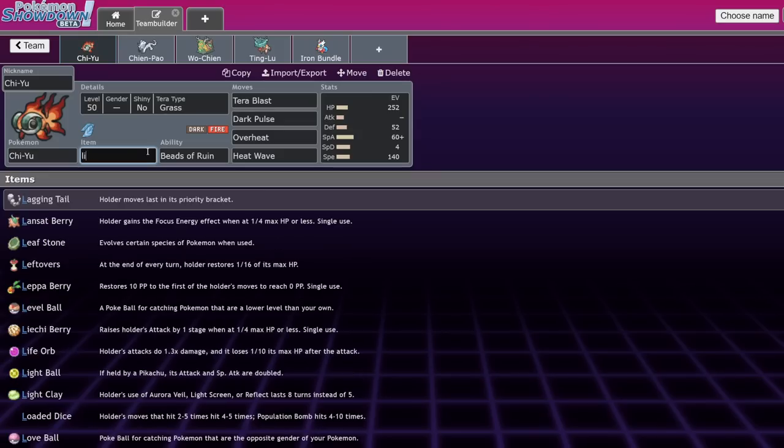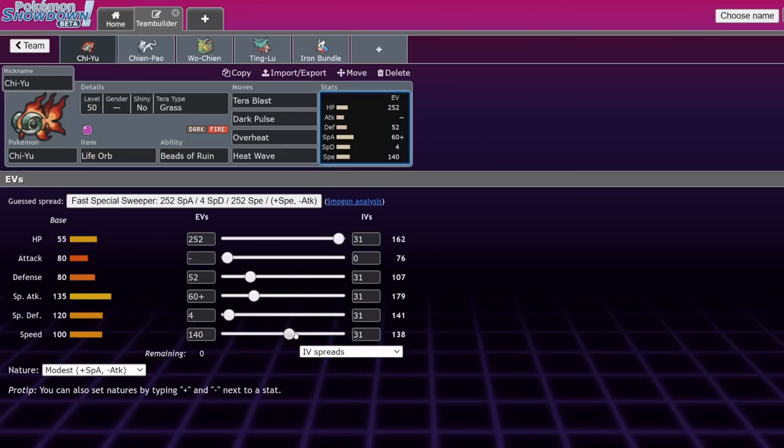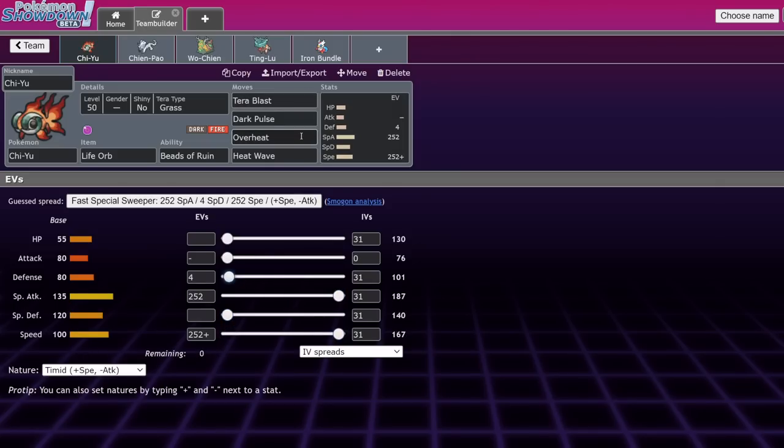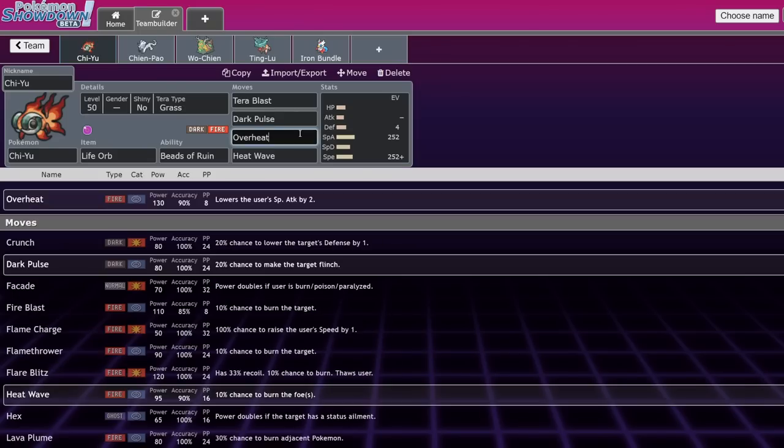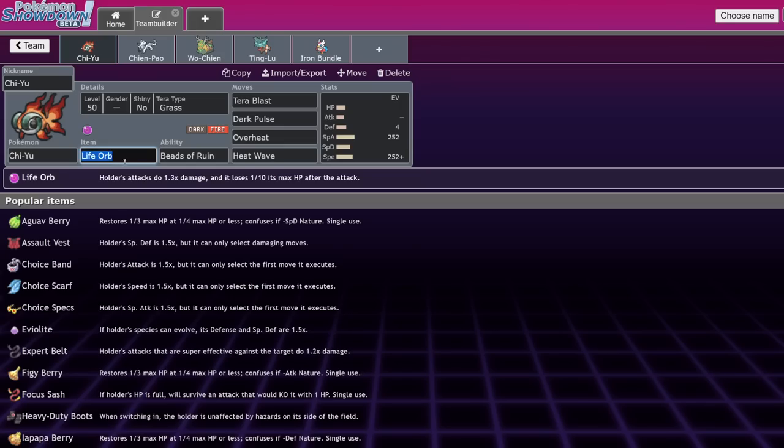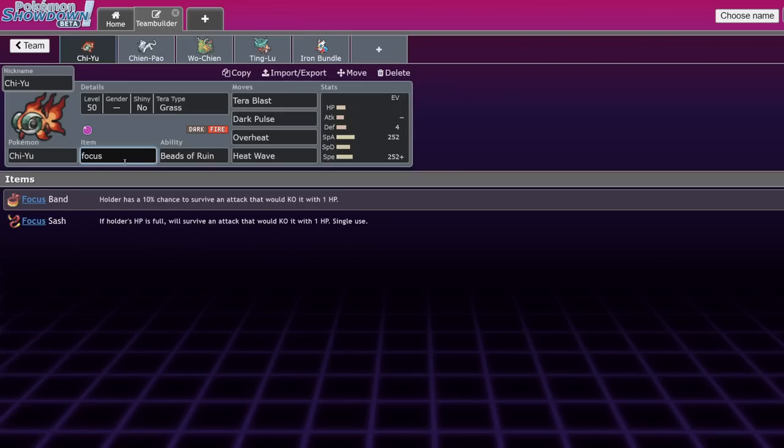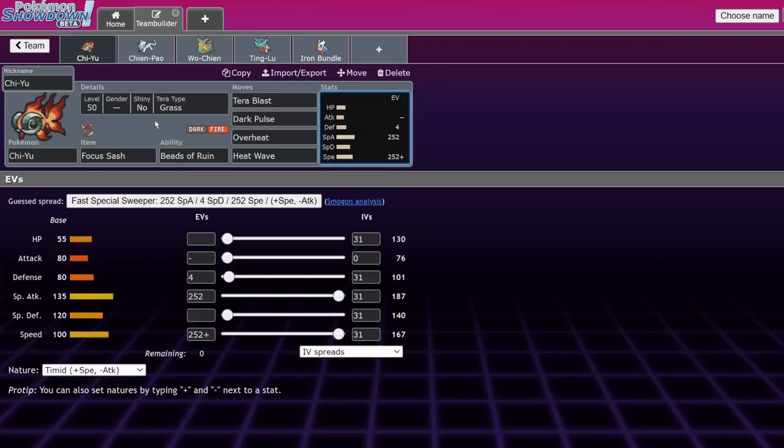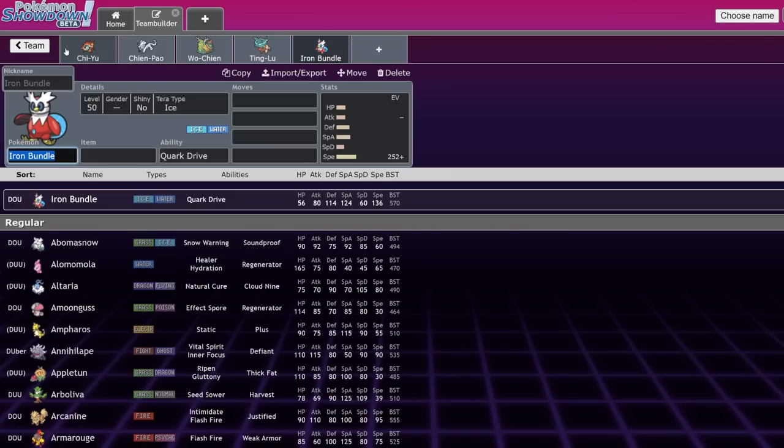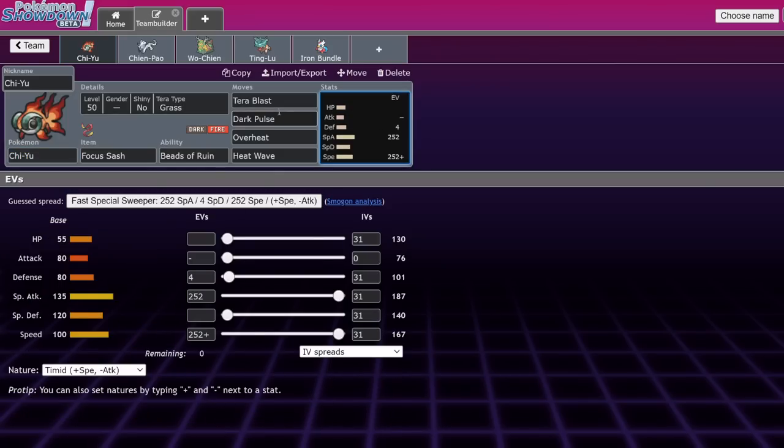Other ways to run it, Life Orb is obviously quite good. You could actually just go ahead and just run like max speed at that point. Just like a very basic spread. And that will allow you to chunk everything. Nothing really switches in on overheat. That's just like a nuke option.